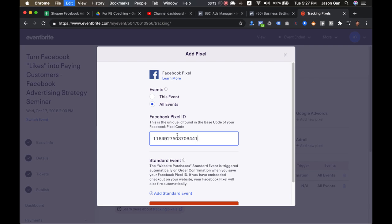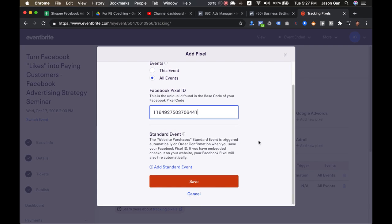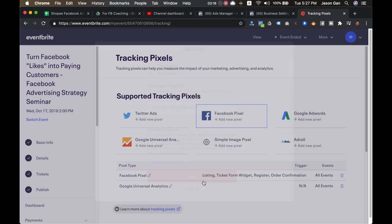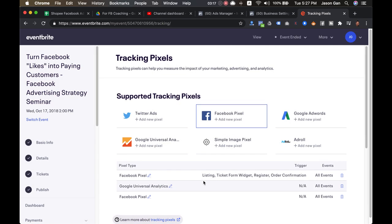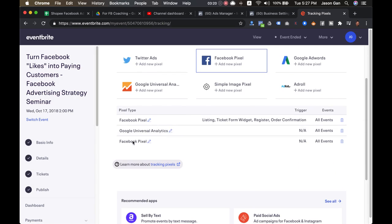Then the next step is very simple: just paste the pixel ID in and then click Save. That's it. That's it. This is it. This is all you need to do. Then you have the pixel setup over here, it's all done.